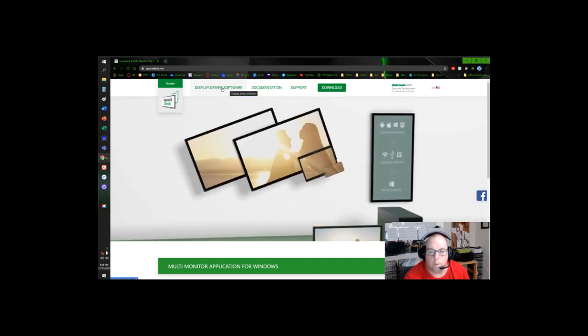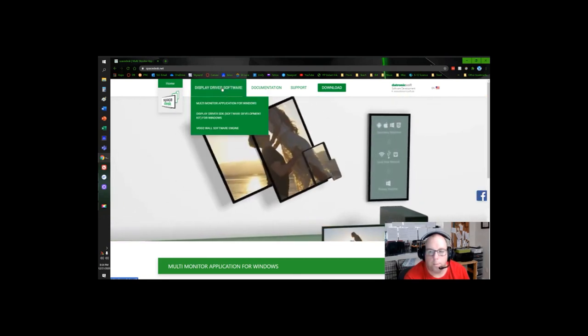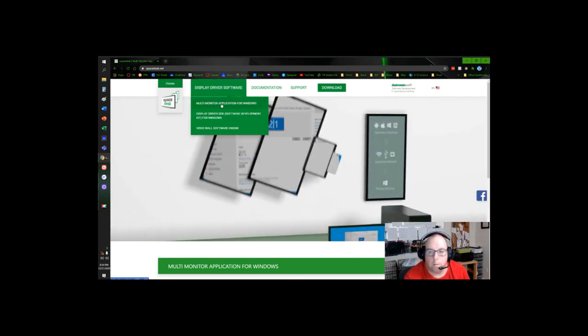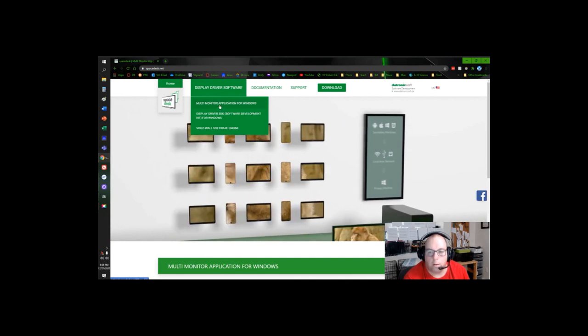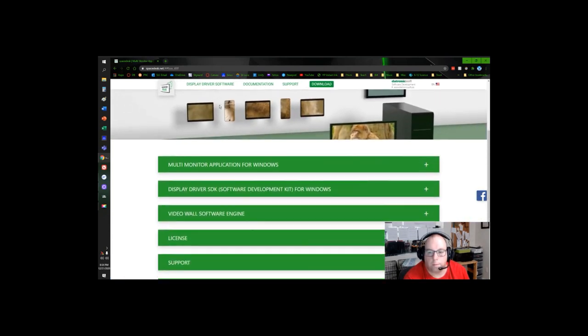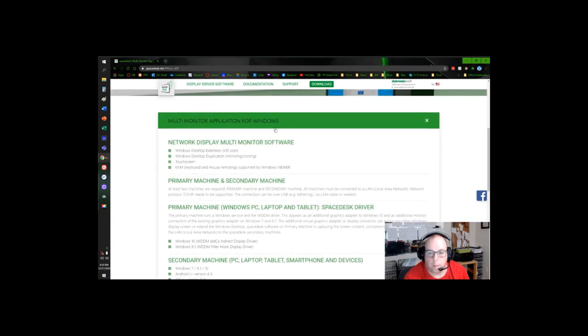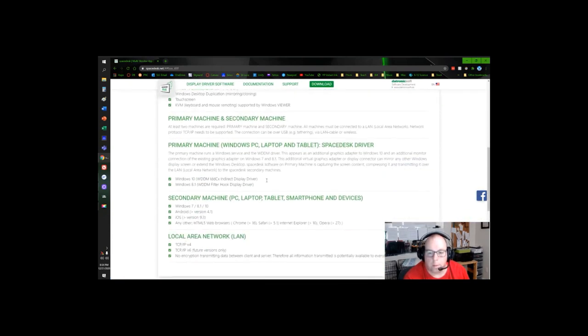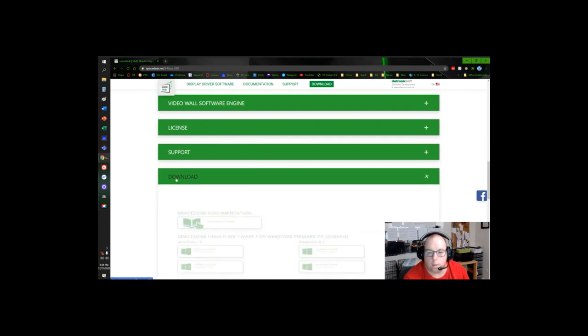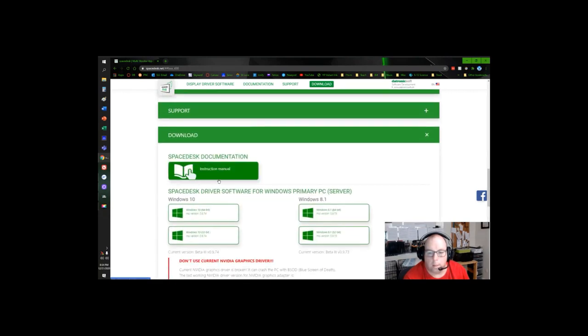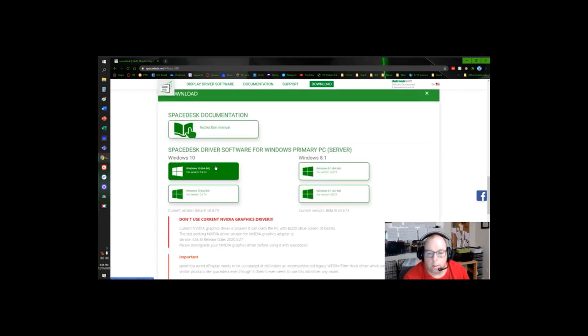Hit display driver software, multi-monitor applications for Windows. It's going to open up this automatically. Go all the way down to download and download which one you need. I have Windows 10 64-bit so I'm going to get that.